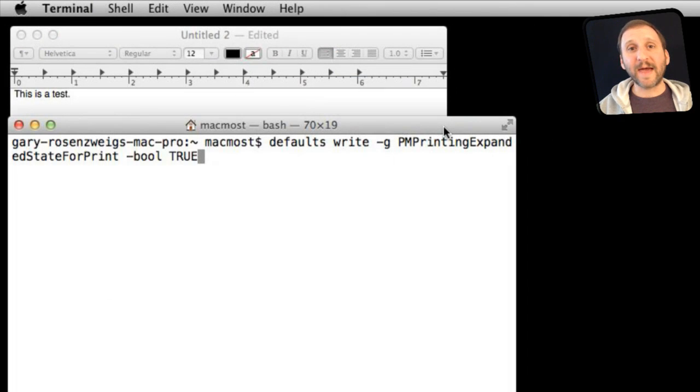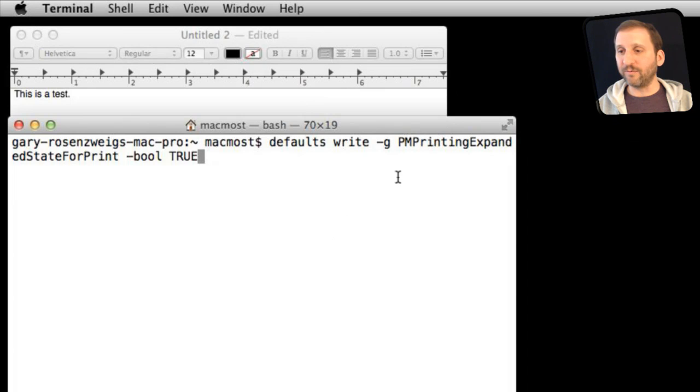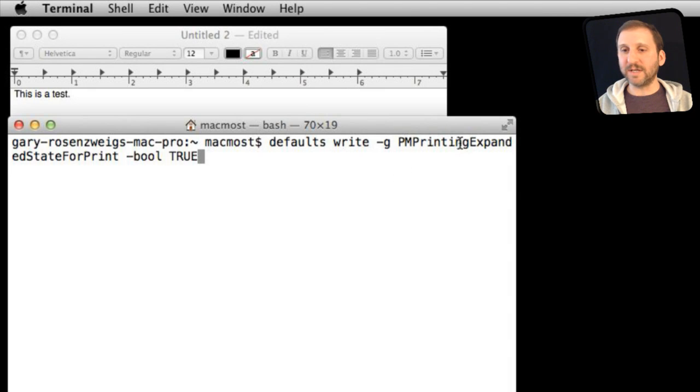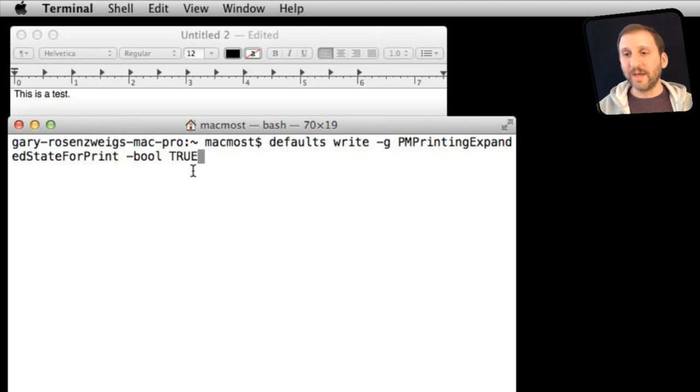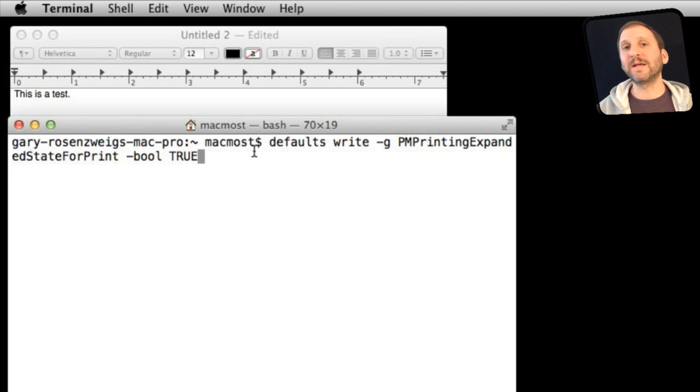There is a terminal command for that as well if you want to make it the default for all your applications. Even before you run them you can use the PMPrintingExpandedStateForPrint, set that to true and then you will automatically get the expanded state right away instead of the smaller compact one.